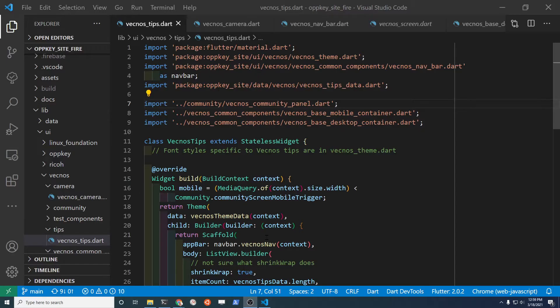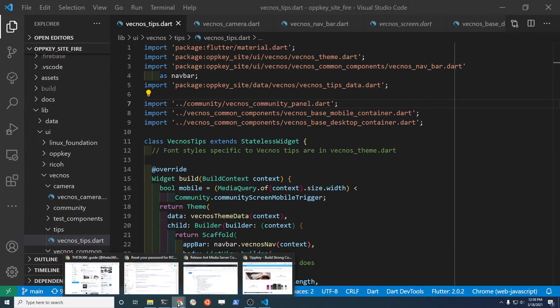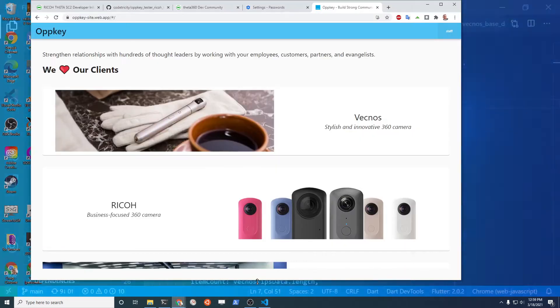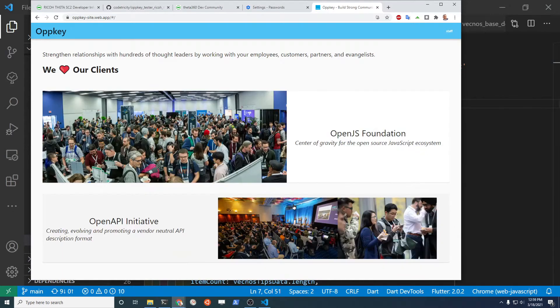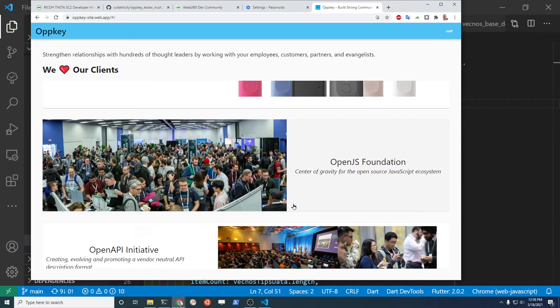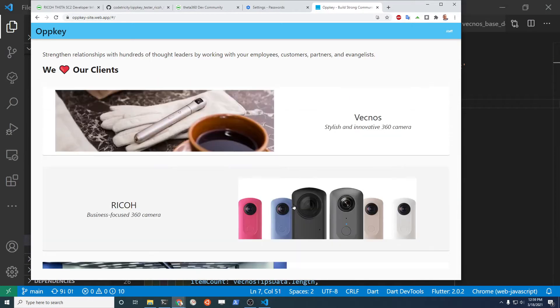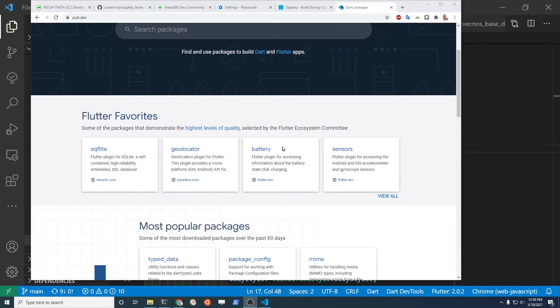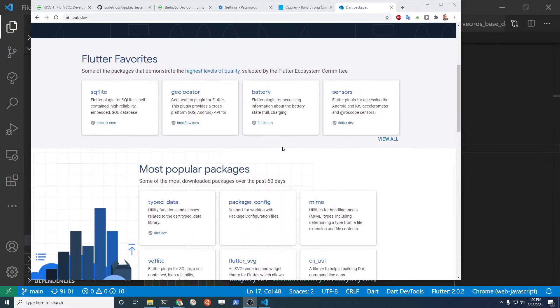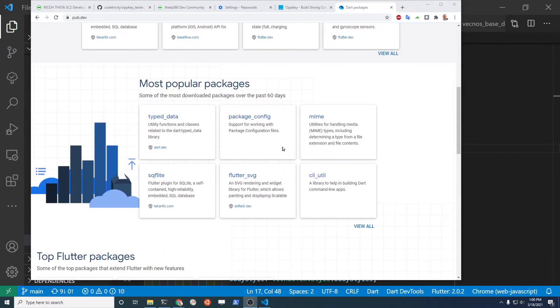At Opkey I use Flutter and Dart every day. We've been using it for about a year to build different types of websites, mobile apps, desktop apps, and command-line apps. Supported by Google, Dart and Flutter now has an active community of third-party applications.